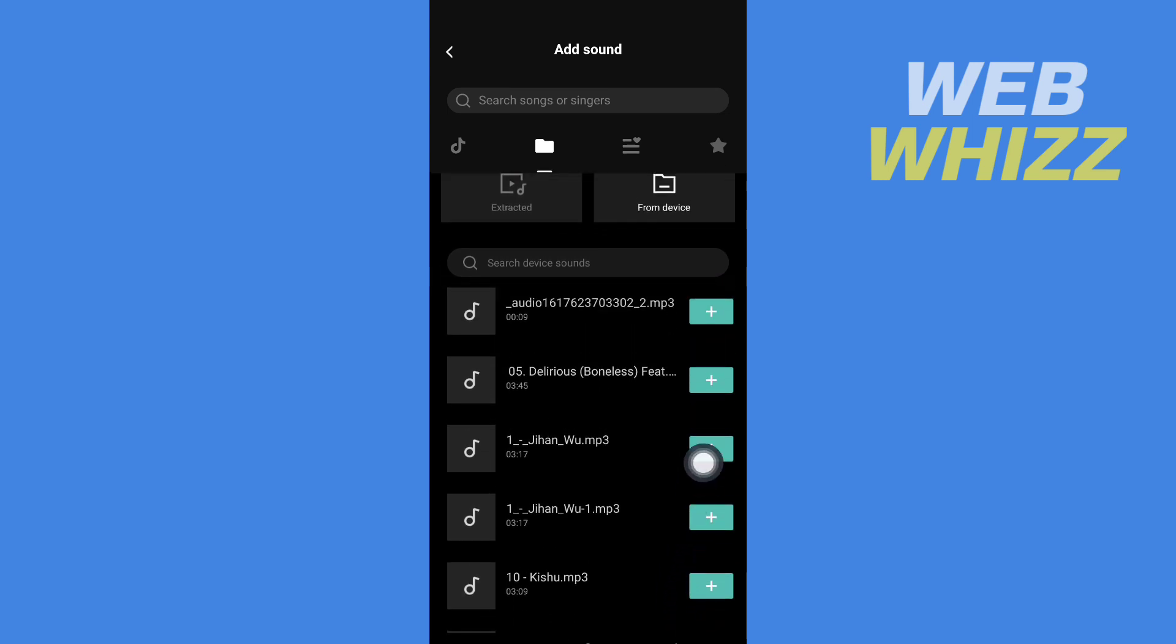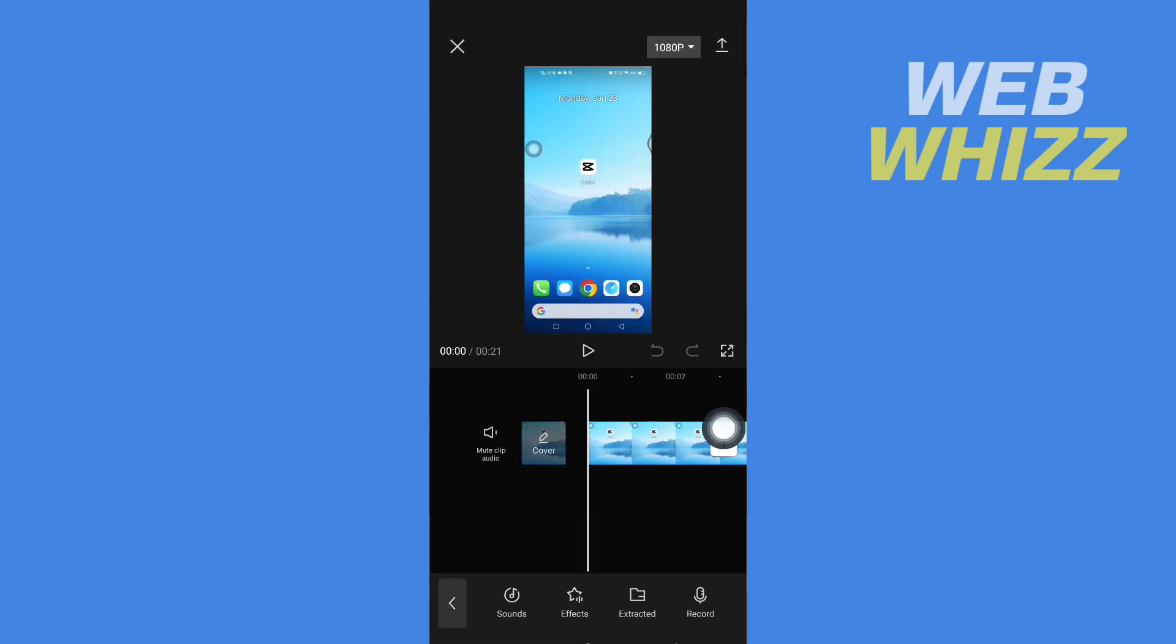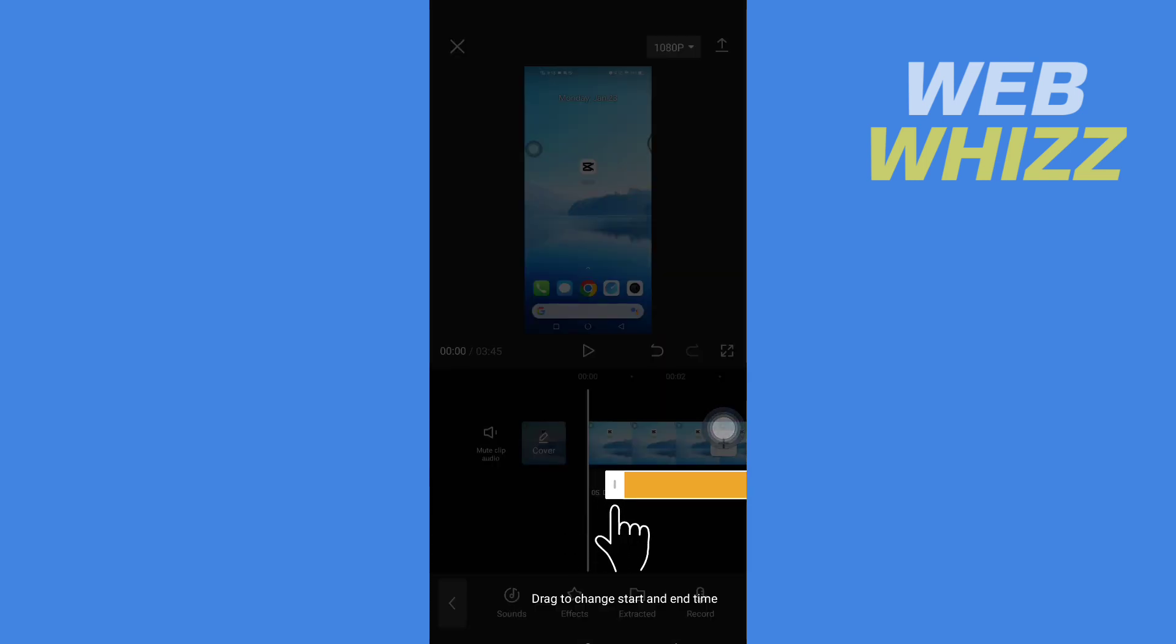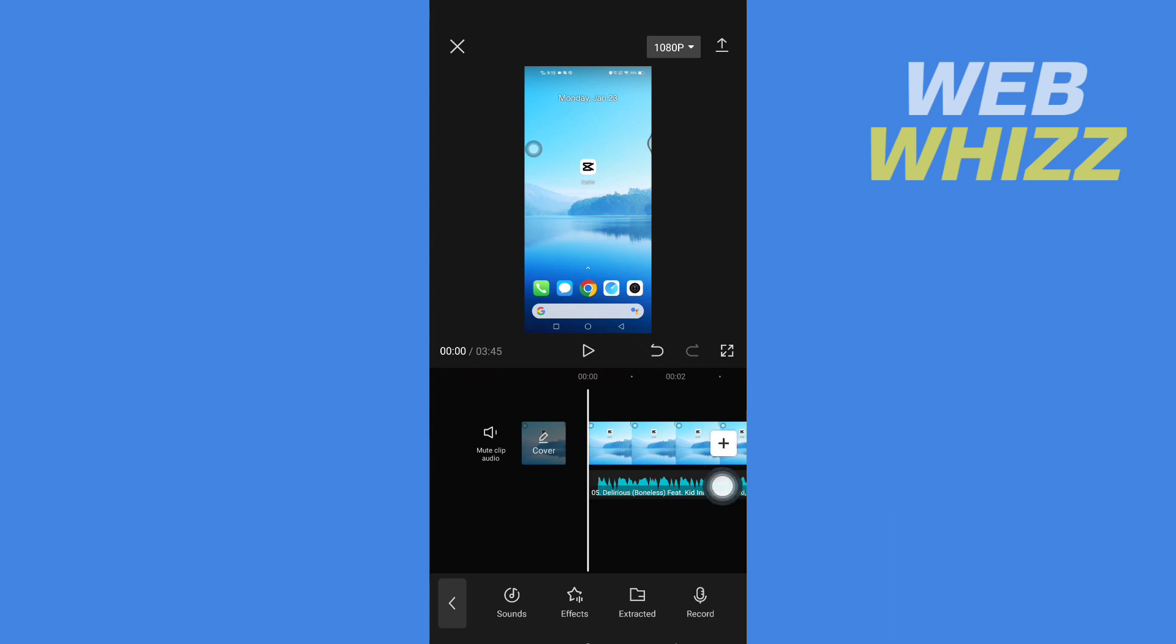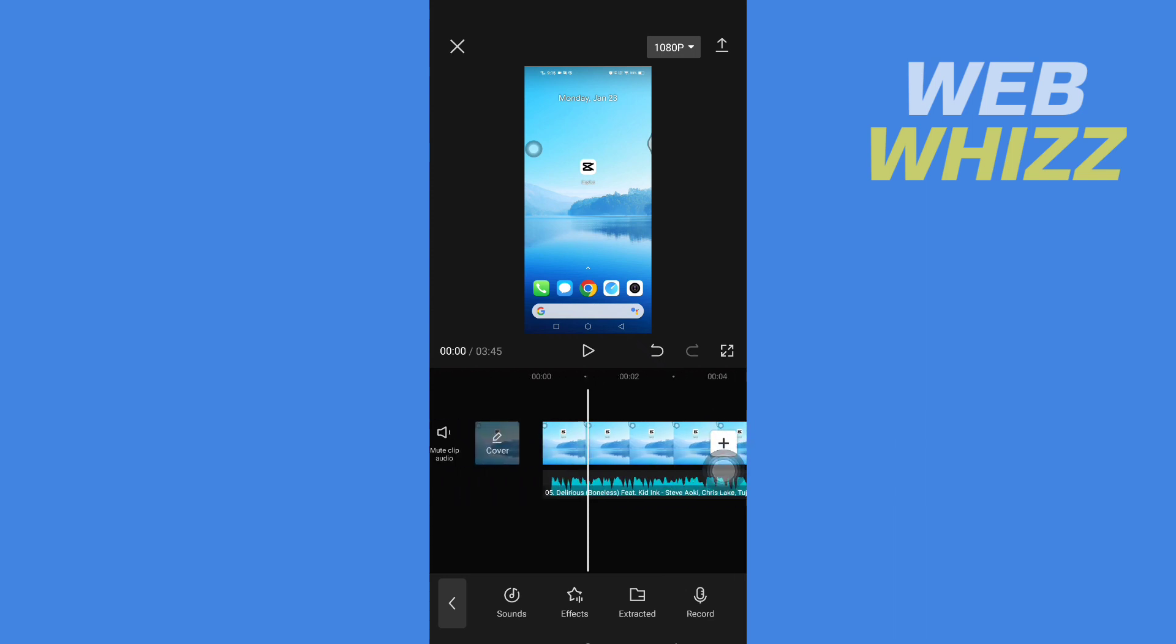To add, just tap on the plus icon on the right side of that music or song. The music or song will be added to the video. This is how you can add music from Spotify or YouTube to CapCut. Thanks for watching.